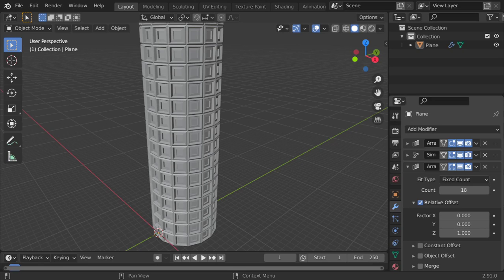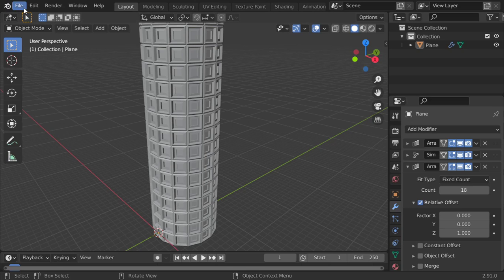All right, so in this video we're going to see how we can model a cylinder from scratch using simple modifiers. I will start a new file.